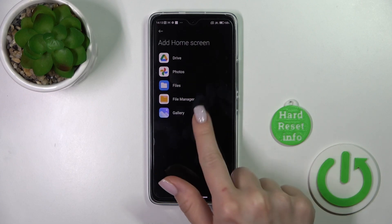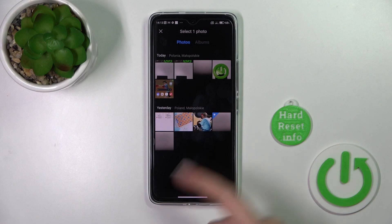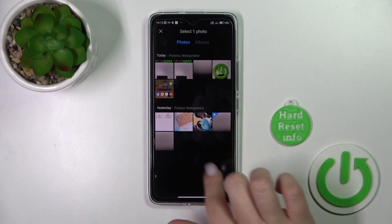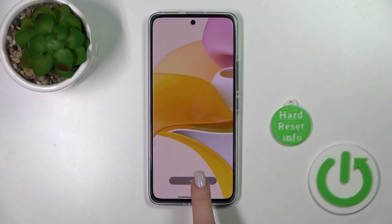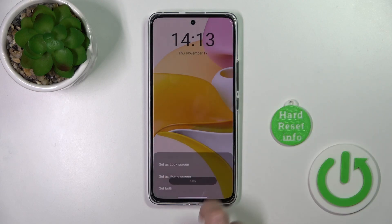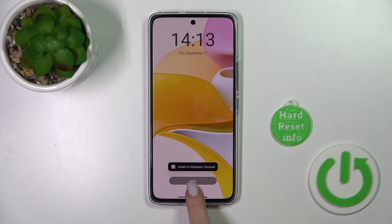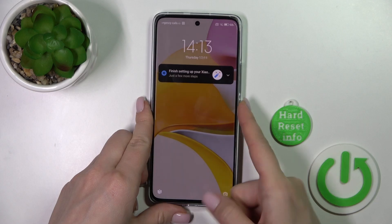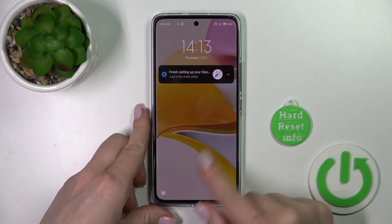Let's click on this plus button, then click on Gallery and we can see our previously taken photos. For example, let's use a default one — click Apply, then tap on Lock Screen and tap to keep it. We can see that we've successfully changed it.